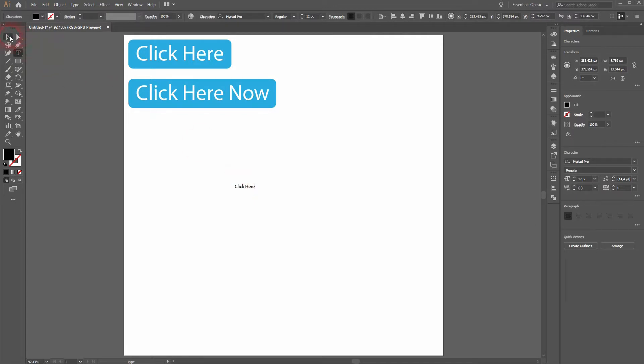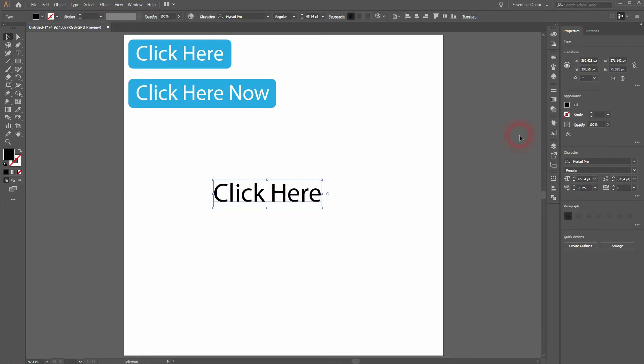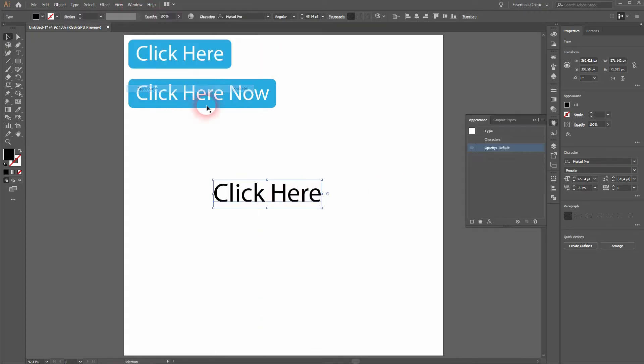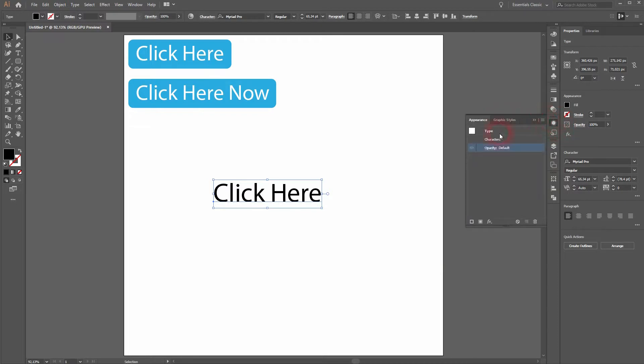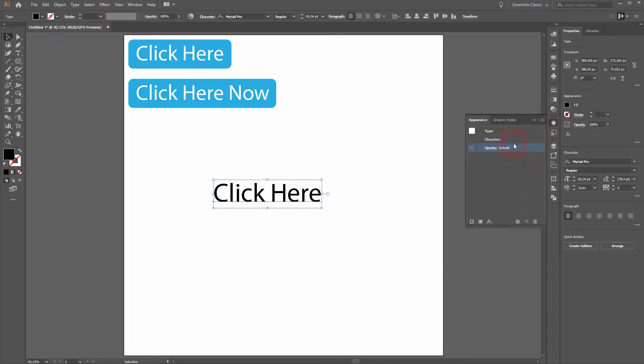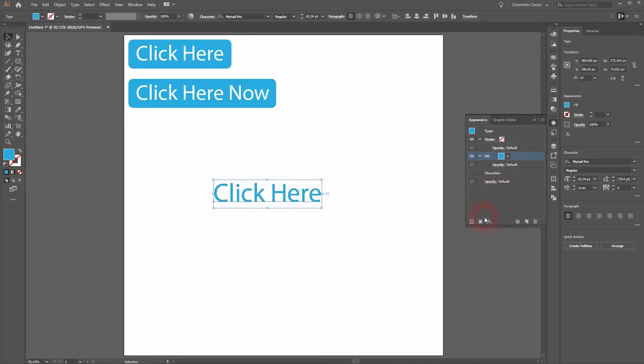I'll just type it in again, click here. Besides it, holding shift and alt. And now I need the appearance panel. Go to windows and click on appearance or click on this little sun icon and it will pop up. Make sure you've got your text selected and now we add a fill and we change the color to turquoise, so it's the same color we've used on the button.